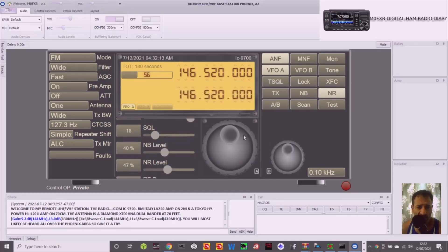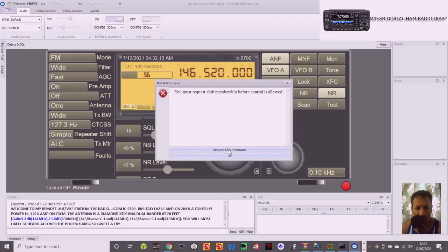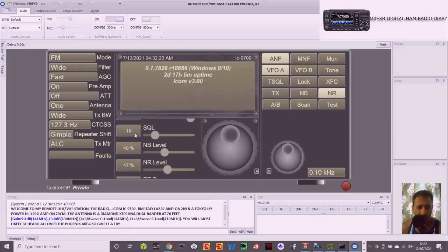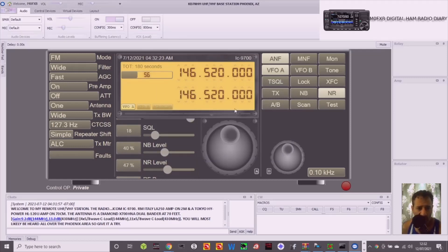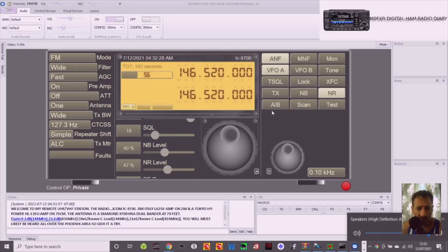And then request club membership. Please wait to be approved by remote controller. So there you are, so there's club membership for that one. So that's pretty good, isn't it? Now, I've got the volume up. So you get the idea.